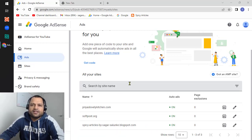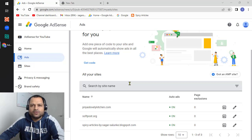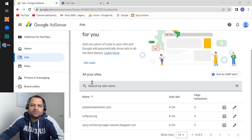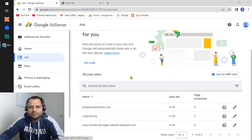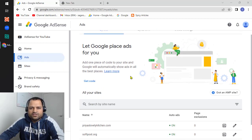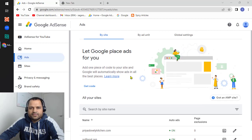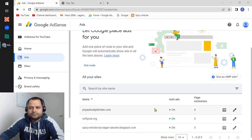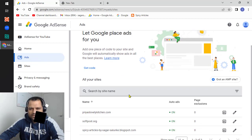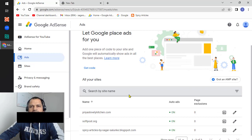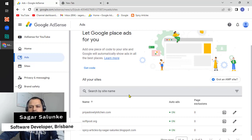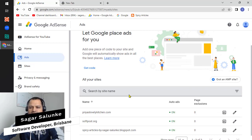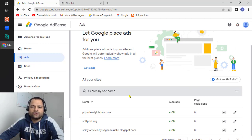There are two types of ads: auto and manual ads. If you go to your AdSense account and click on the Ads section, this is the screen that you will see. First of all, let us see how to add the auto ad.